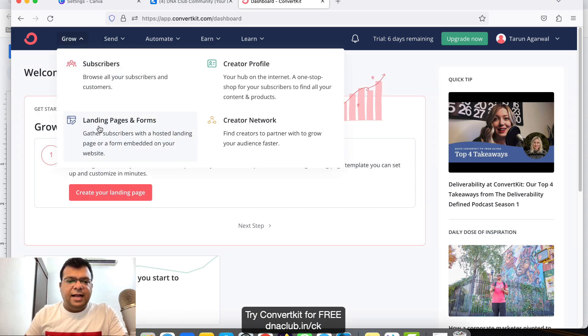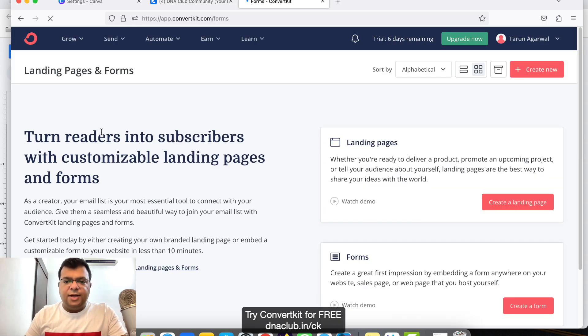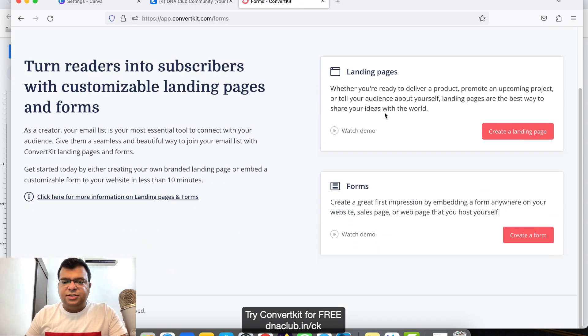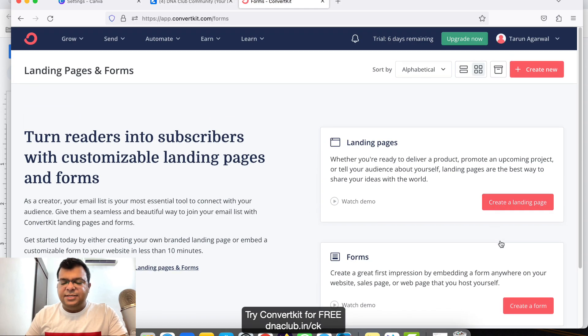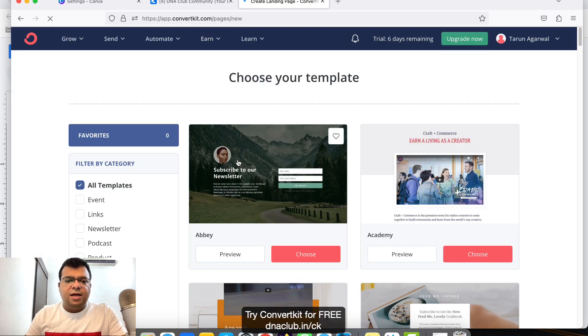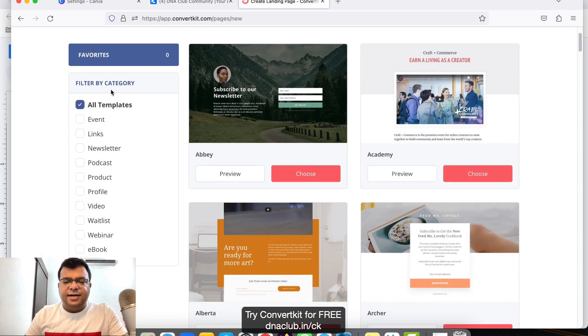Once you log into your ConvertKit account, go to 'Grow' and click on 'Landing Pages and Forms'. You'll see two options: landing pages and forms. Click on 'Create Landing Page'.